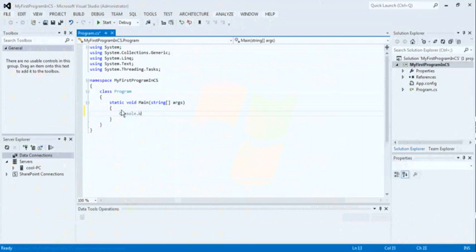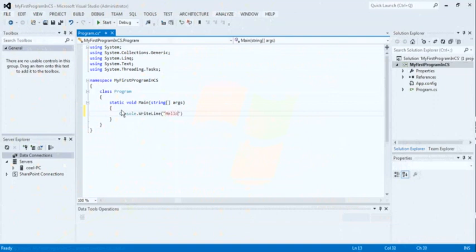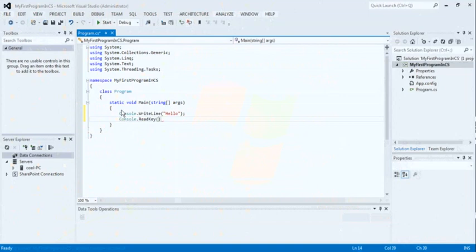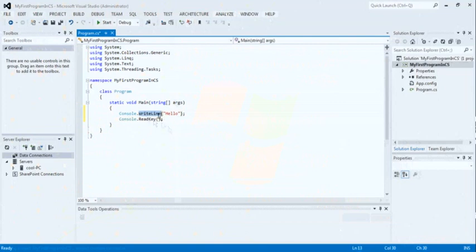Now see the first program: console dot write line hello. Now console is the class and write line is the method associated in the console class. Write line method is used to print any data. So we can write here hello at the output. Console dot read key. Read key is similar to the get CH statement in the C and CPP. So we have to write here console dot read key.